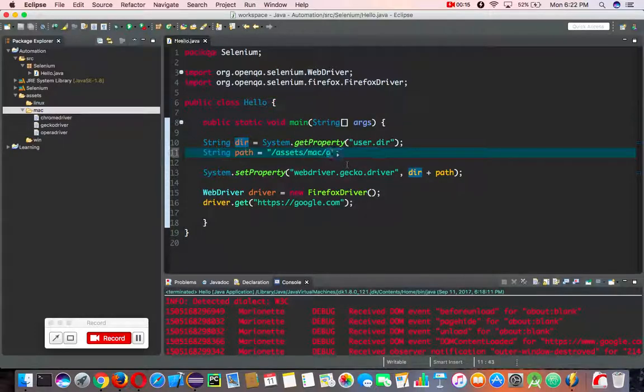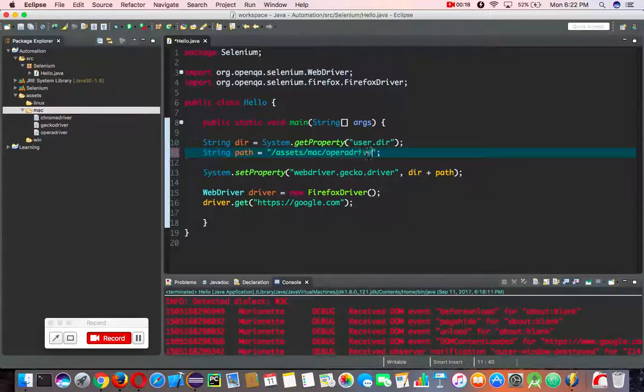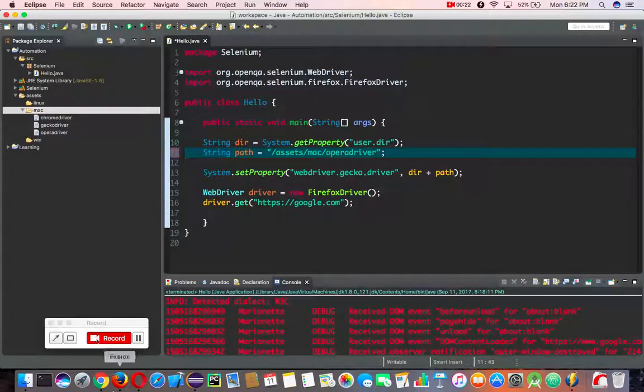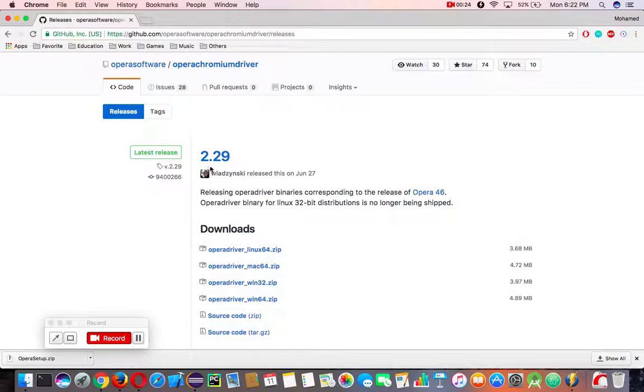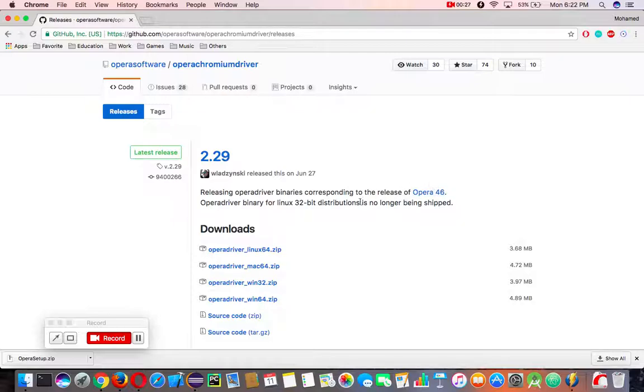So in the path we're going to change it to Opera driver. I downloaded the Opera driver from Selenium and I'm using version 2.29, which works for my Opera 46 and previous versions.